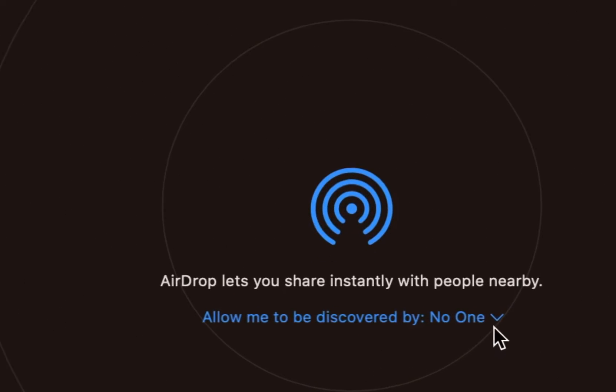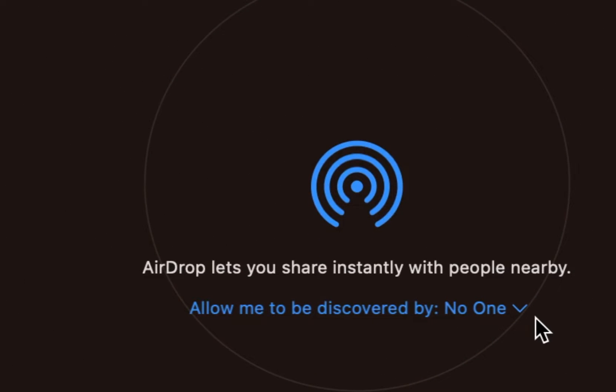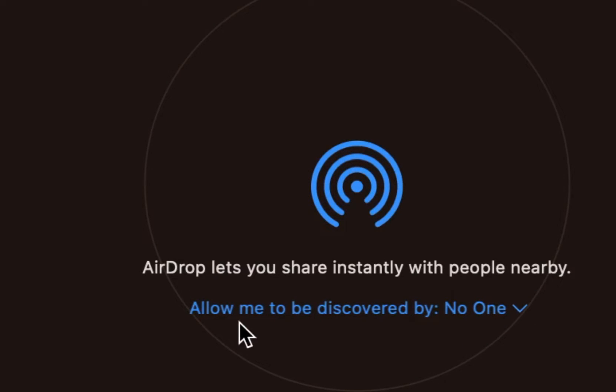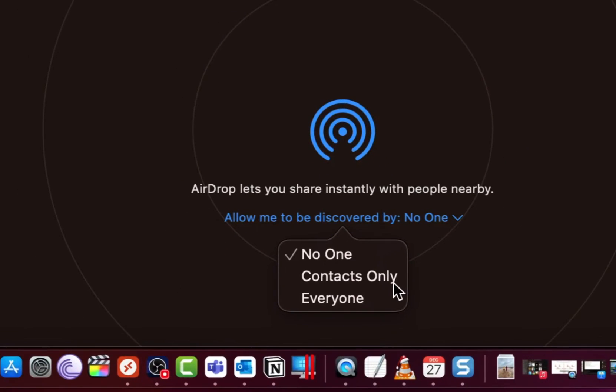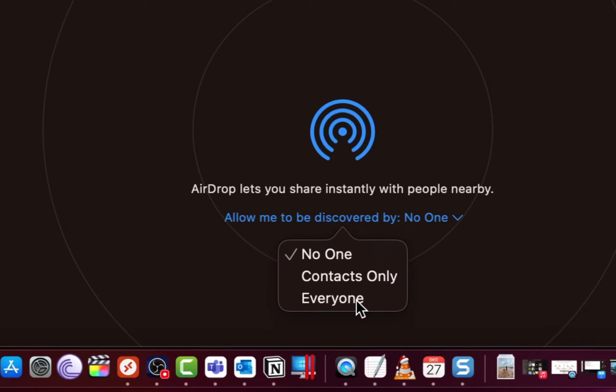By default, no one can discover your Mac because it is currently set to no one for the option allow me to be discovered by. So I'm going to click on that and you will get two options, contacts only or everyone. These options are self-explanatory and they turn on Airdrop and allow the Mac to be available for Airdrop requests.